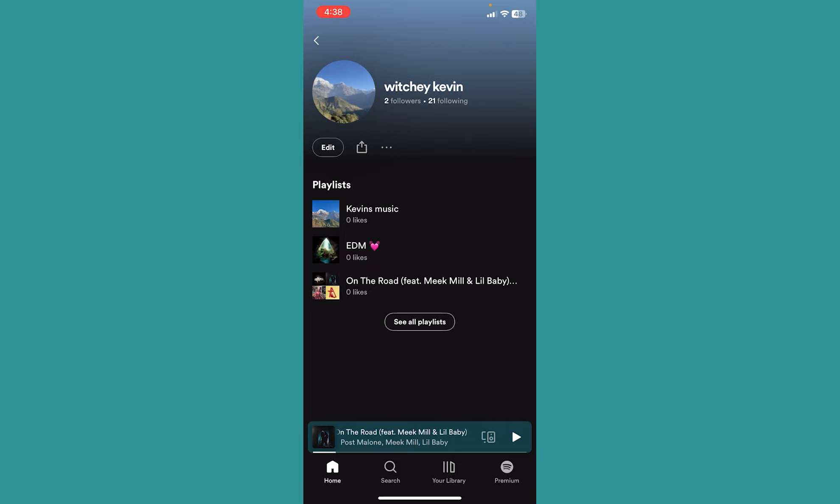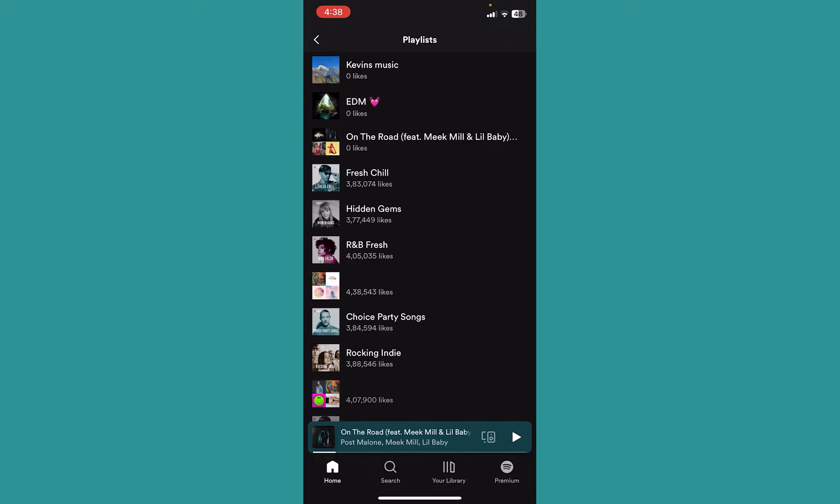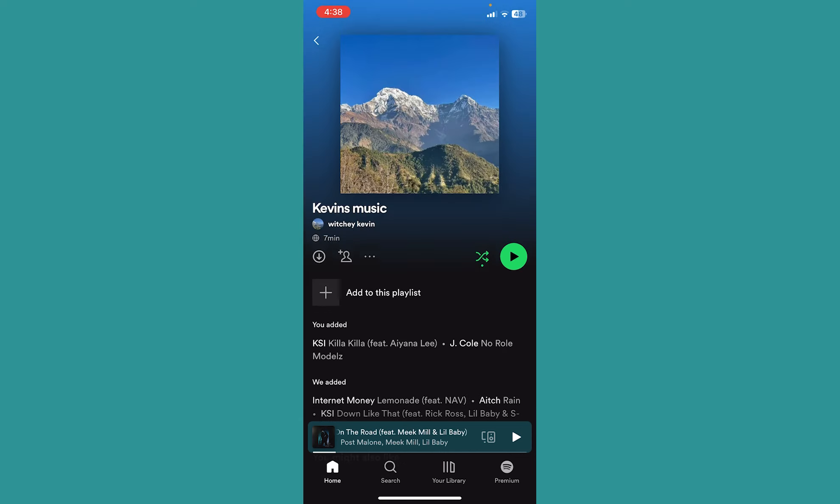At the bottom it's going to show me all the playlists I have. So I'm going to click on see all playlists. These are all the playlists I have. Over here on this playlist I have zero songs.